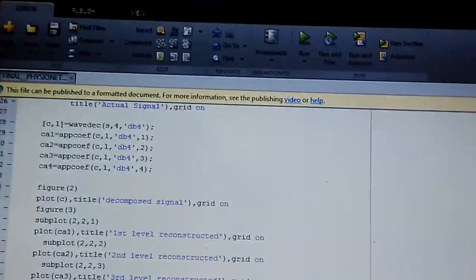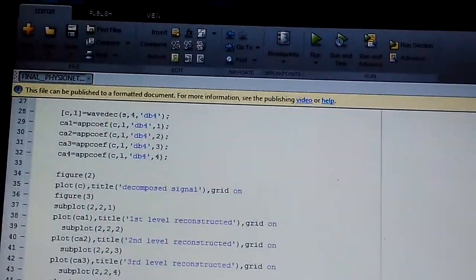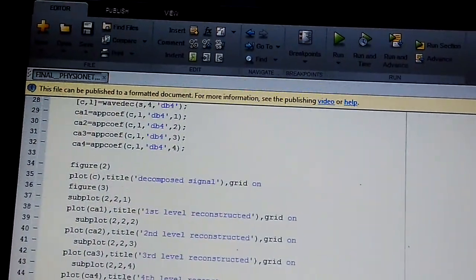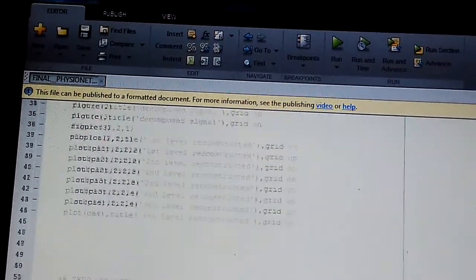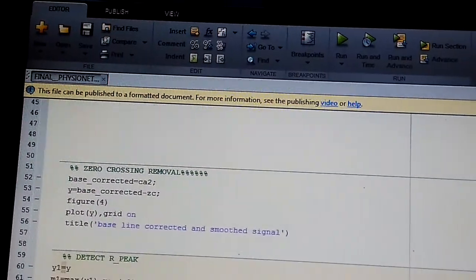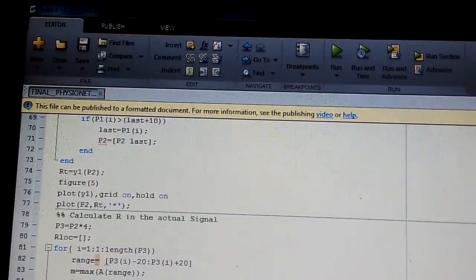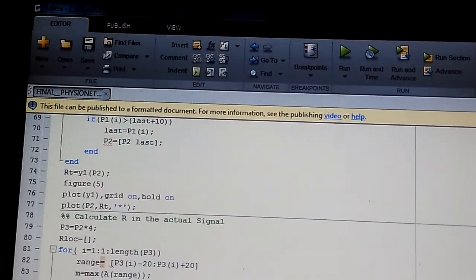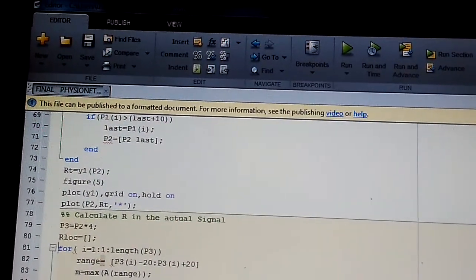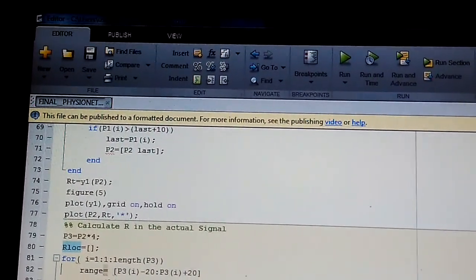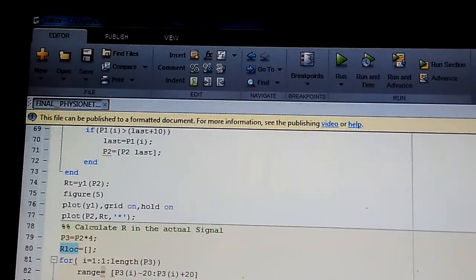Locate all values of Y1 of second level decomposition which are larger than 60% of maximum of Y1. These are probable R-picks. Store location. Separate R-pick locations which are very close to each other and retain all R-picks which are 10 samples apart.